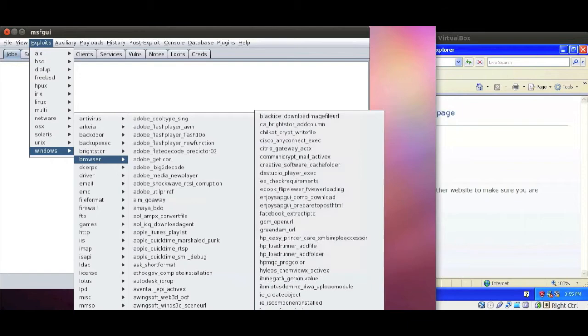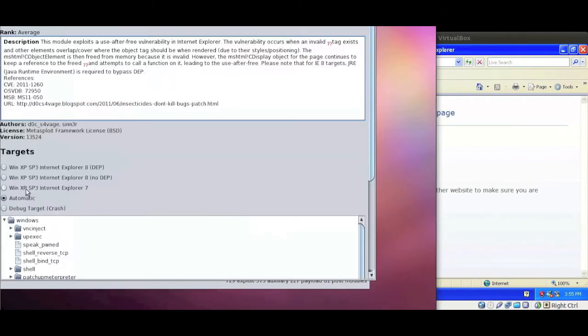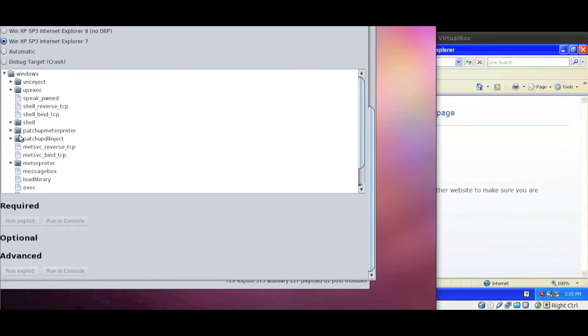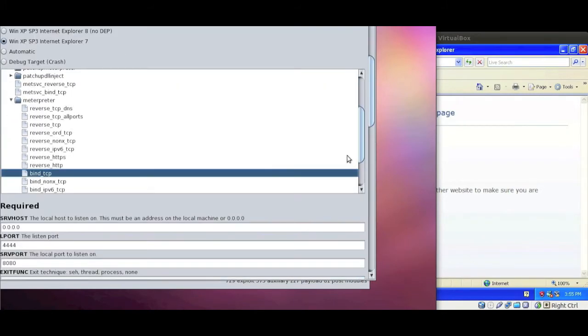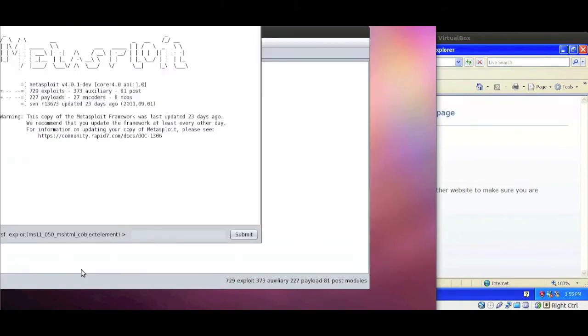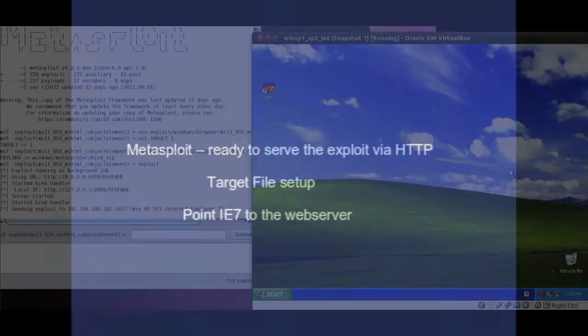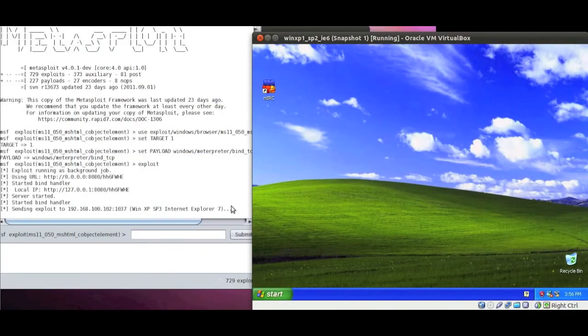Left-hand side Metasploit version 4 and we will be selecting MS11050 which is an exploit against IE7. We say that we're running SP3 and as we'll see in a little bit it doesn't really matter at this point in time.